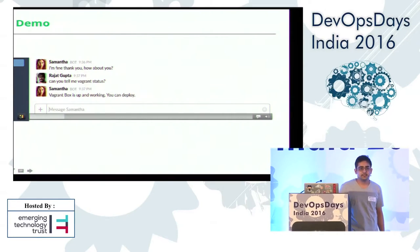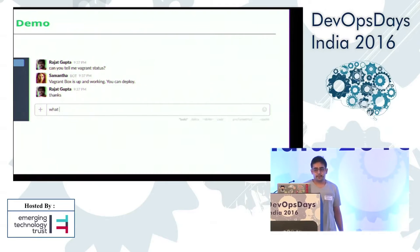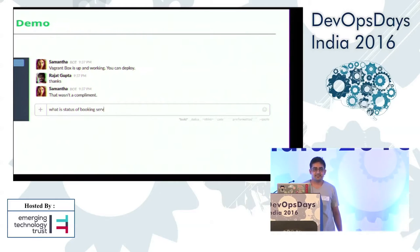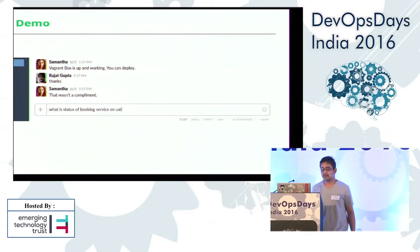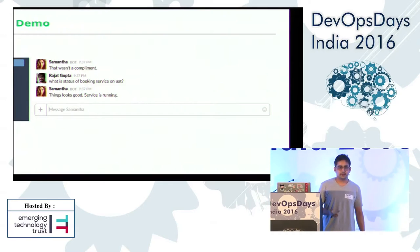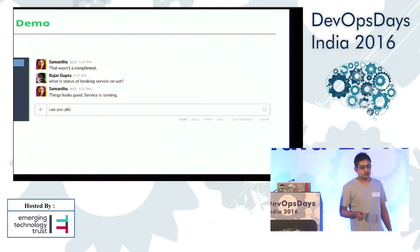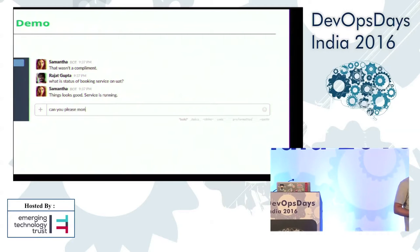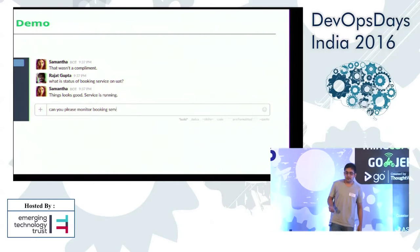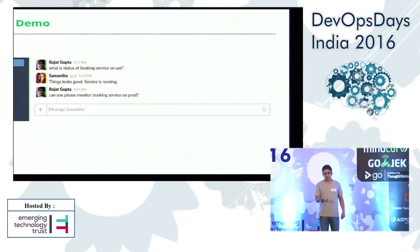Here you can ask about the status of the deployment — can we deploy today or not? I am asking it, and I have a service running called the booking service, and I want to check the status on UAT (user acceptance testing). It will tell you things look good — the service is running fine. I also want to monitor that. If something went wrong, I should know immediately. So I'm asking: 'Can you please monitor the booking service for me on UAT?' It will start monitoring and whenever it fails or something goes wrong, it will immediately notify you.